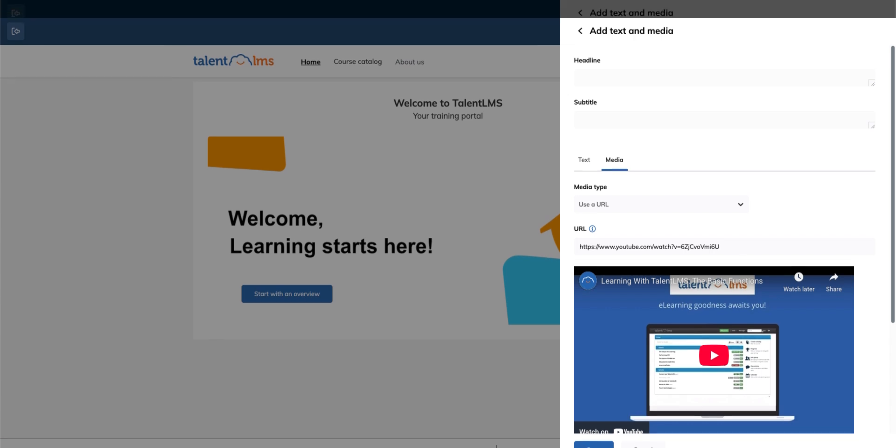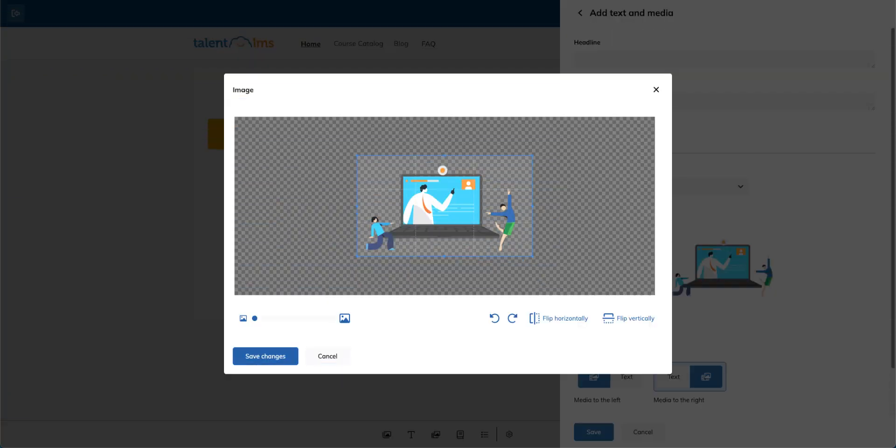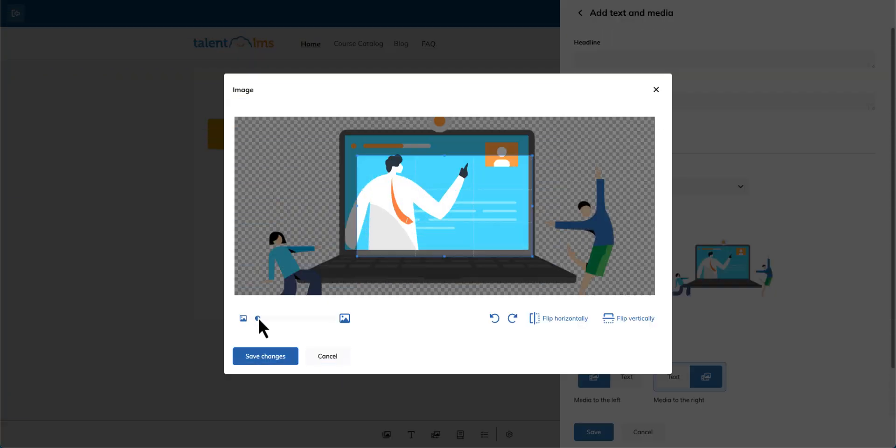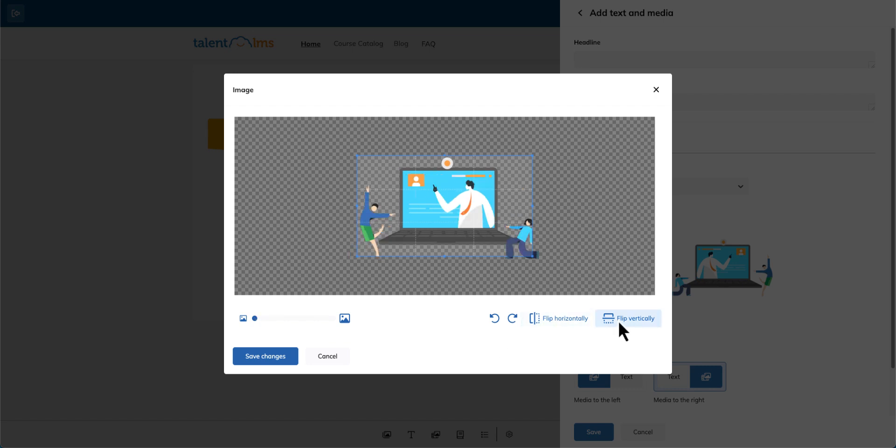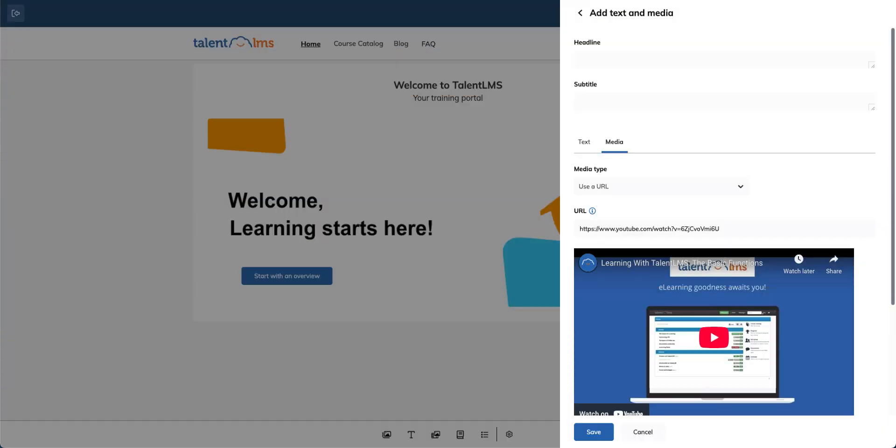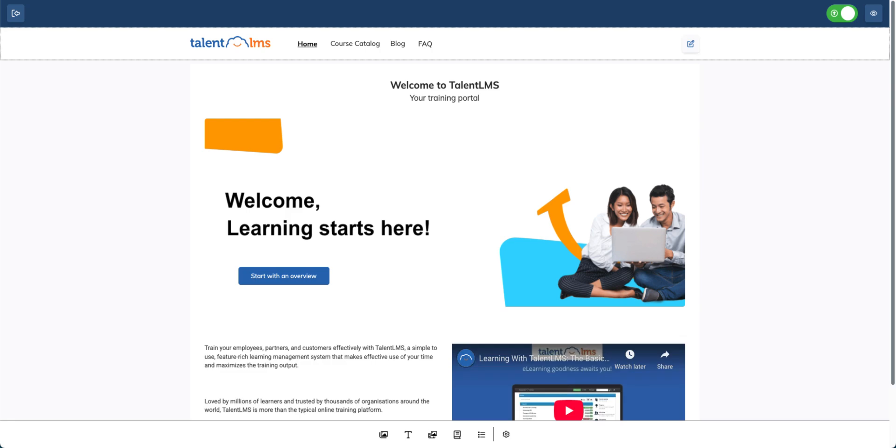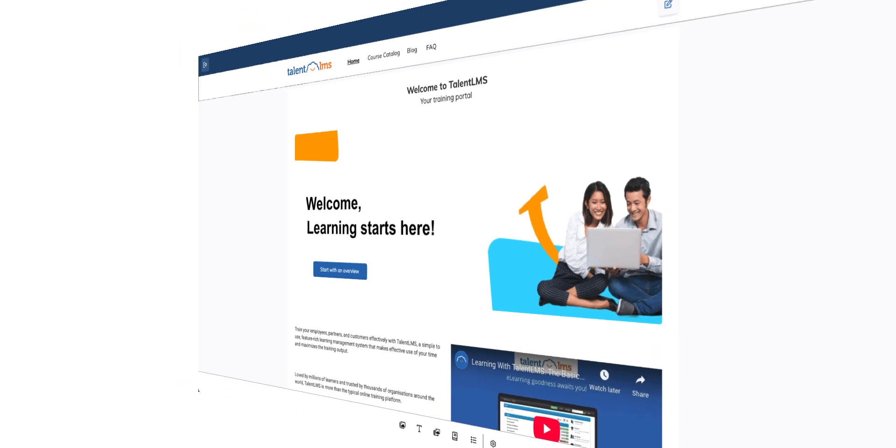If you upload an image, you can zoom in, flip it horizontally or vertically, and adjust it as needed. Once you're happy with it, click save to apply your updates.